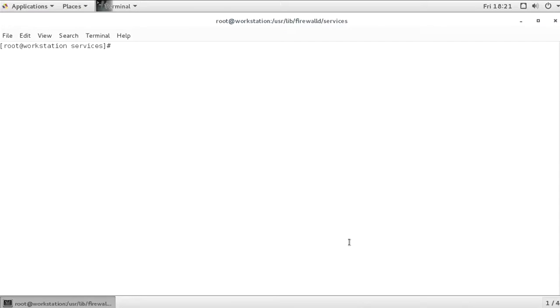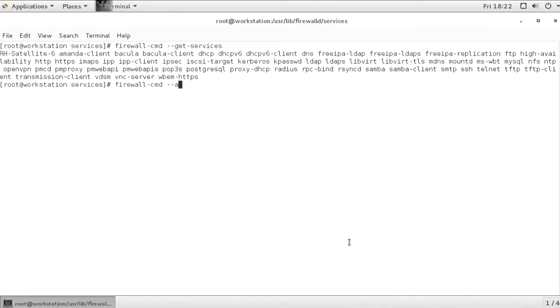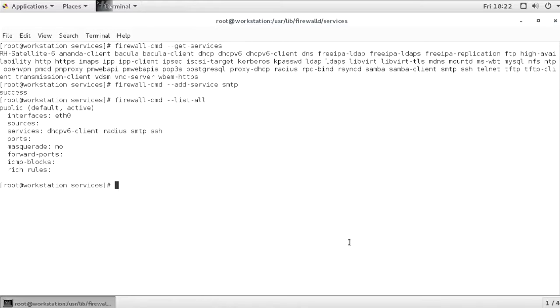Now, to open a new service, again, firewall-cmd --get-services is a good starting point, because it shows you what is available. And if you want to open it, you will do firewall-cmd --add-service. Let's do SMTP, for example. And if we do a firewall-cmd --list-all, now you can see that SMTP has been added.